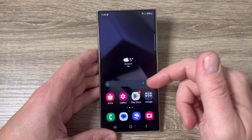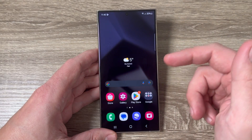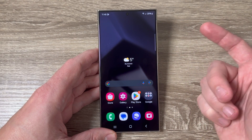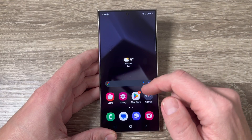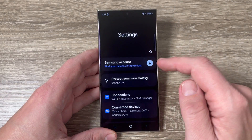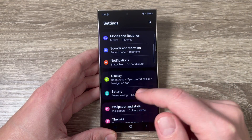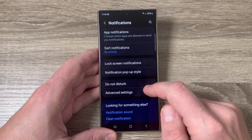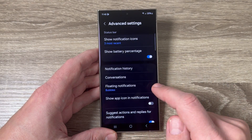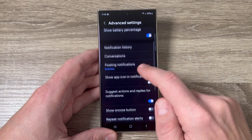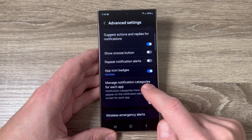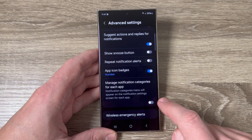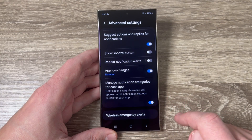Here is my S24 Ultra. To change the notification sound for SMS messages, first you need to go to Settings, then go down and tap on Notifications. Here tap on Advanced Settings, go down again, and we have 'Manage notification categories for each app' — you need to enable this feature.